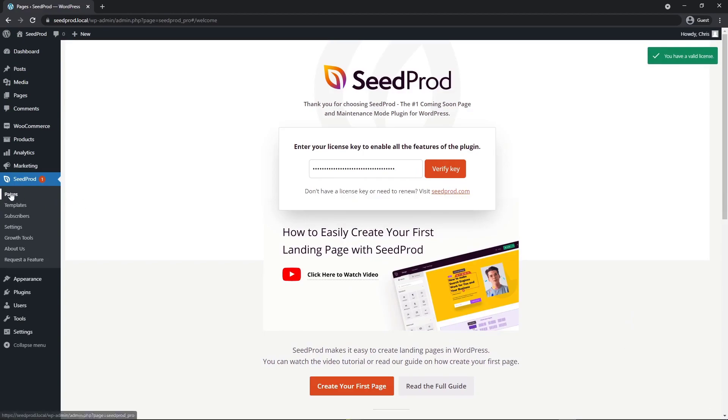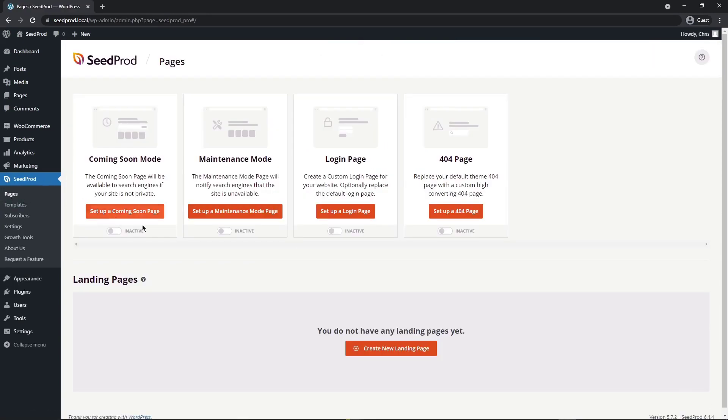Let's head over to Pages — the next thing we want to do is set up a landing page. We're going to be creating a custom checkout page.